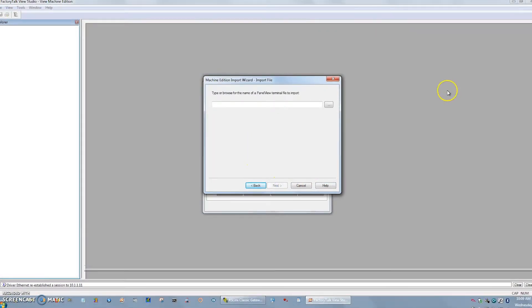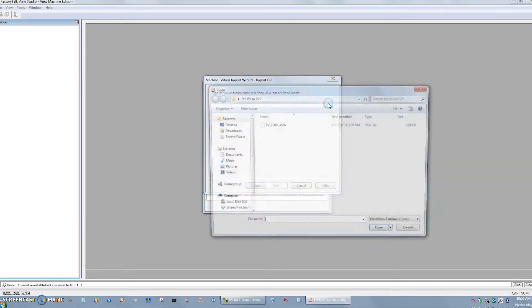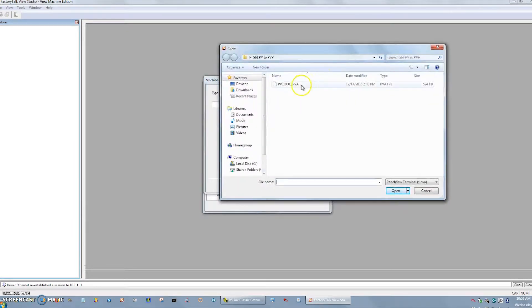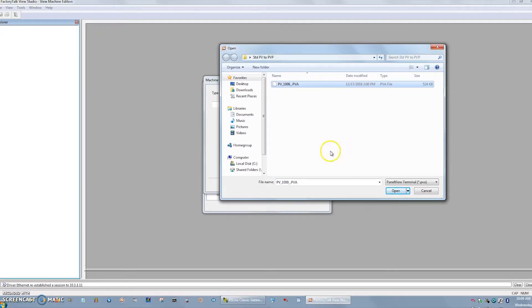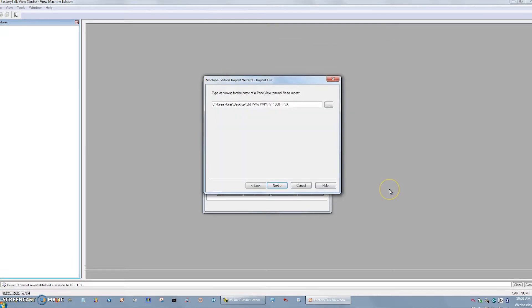So I'll hit that PVA, the next button. Now it's telling me where to go for that file. I'll hit my browse. And since I did this before, it goes right to where my PV file already exists. I'll say open. I'll say next.